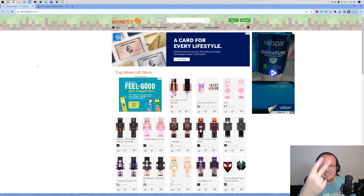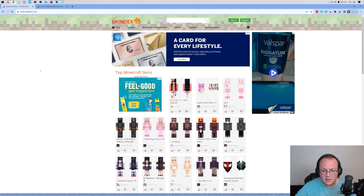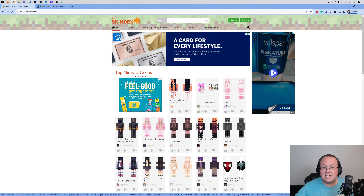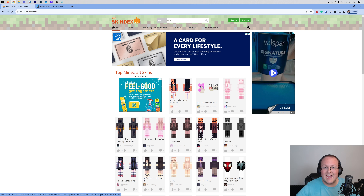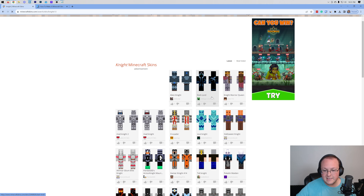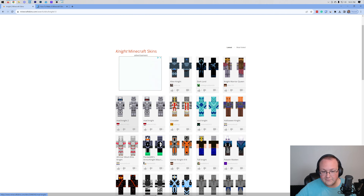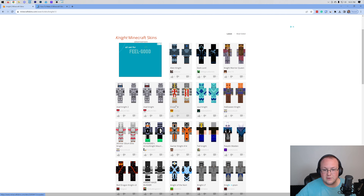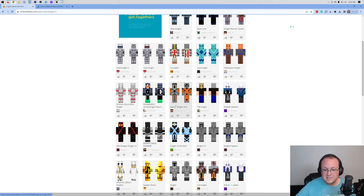To download them, you want to go here. This is the second link in the description down below. On this page, you'll find tons of different skins that you can search for. For example, you can search for a knight skin, and there are tons of different options here that you can choose from.